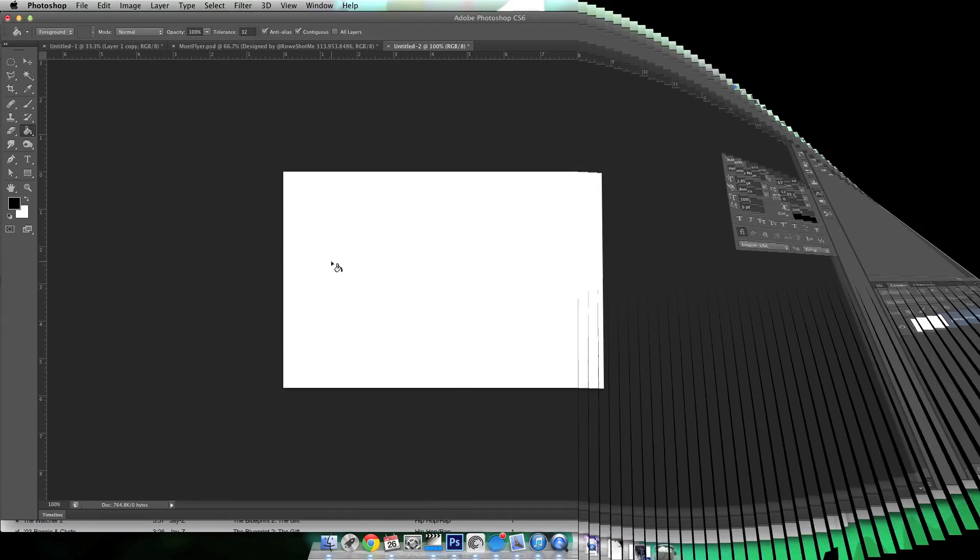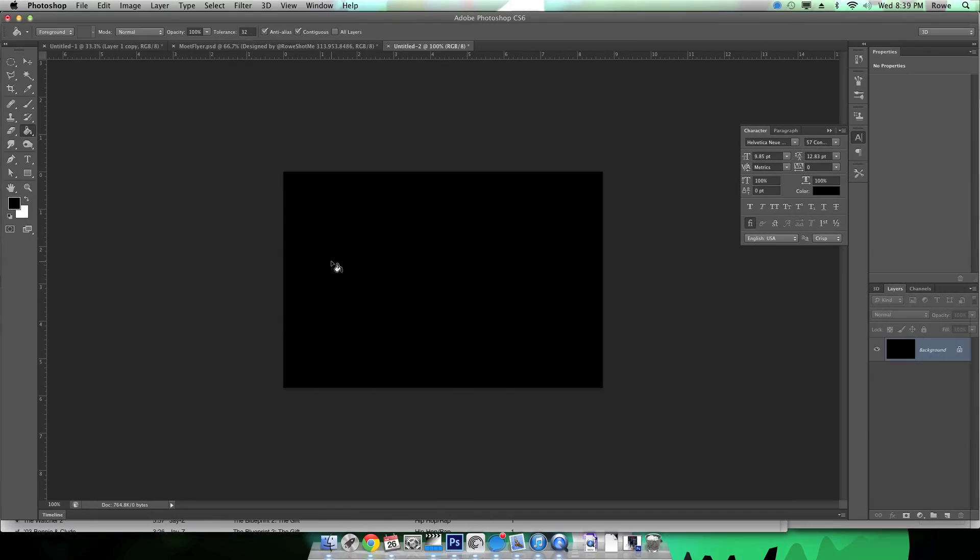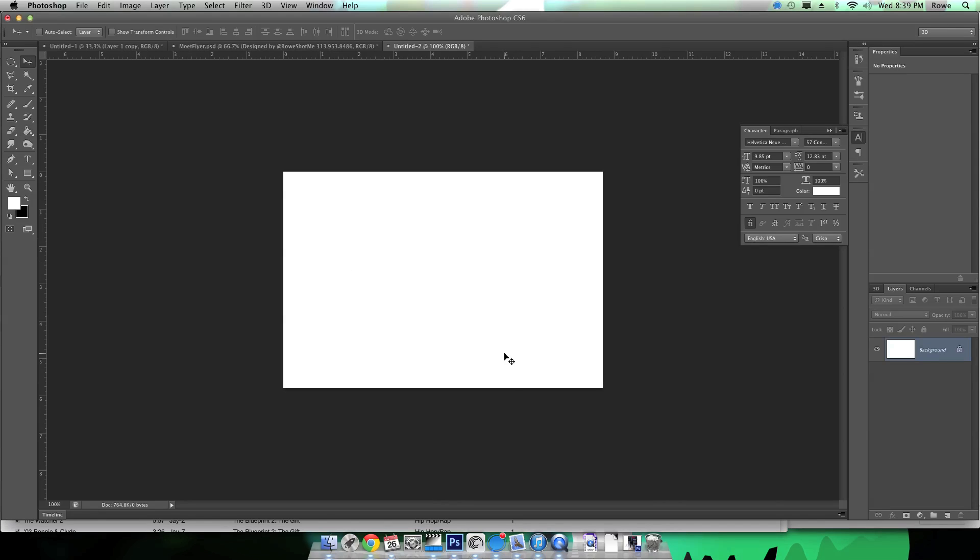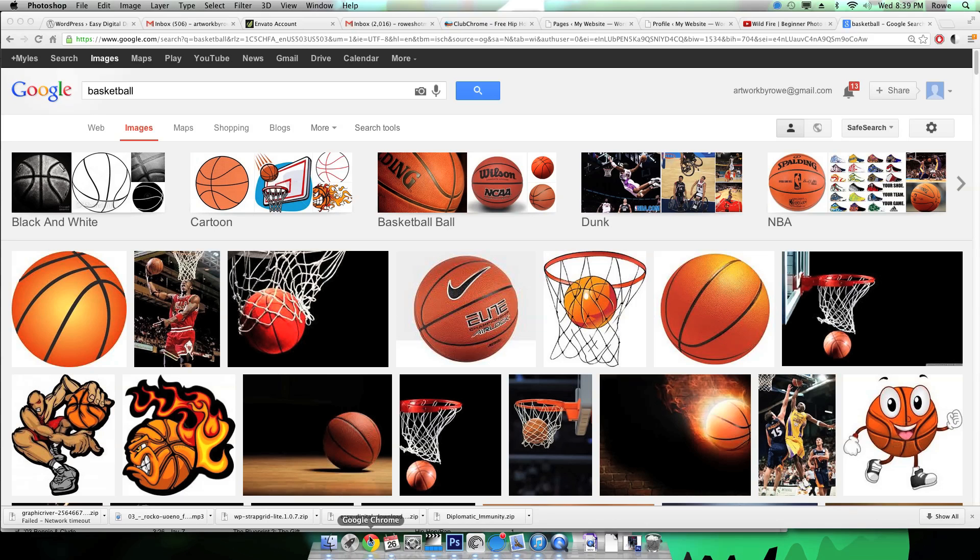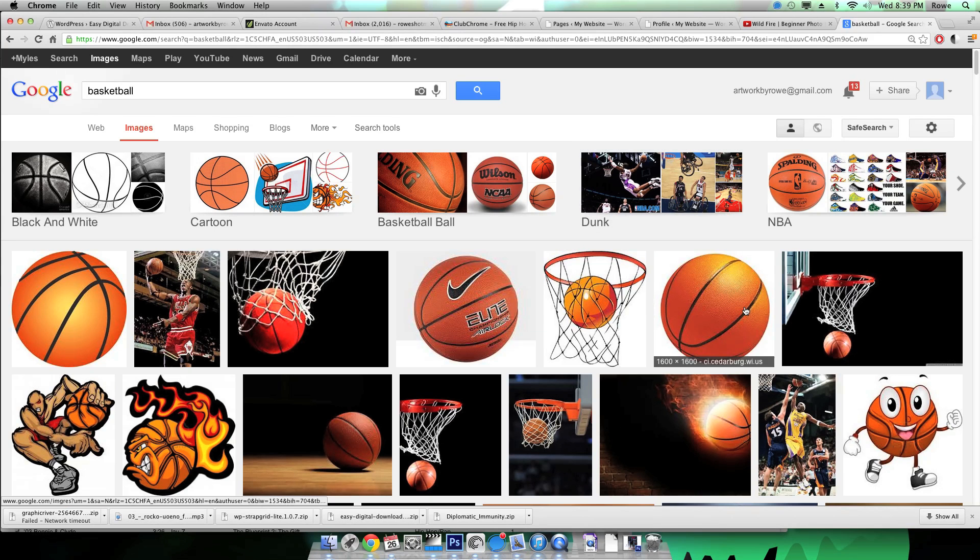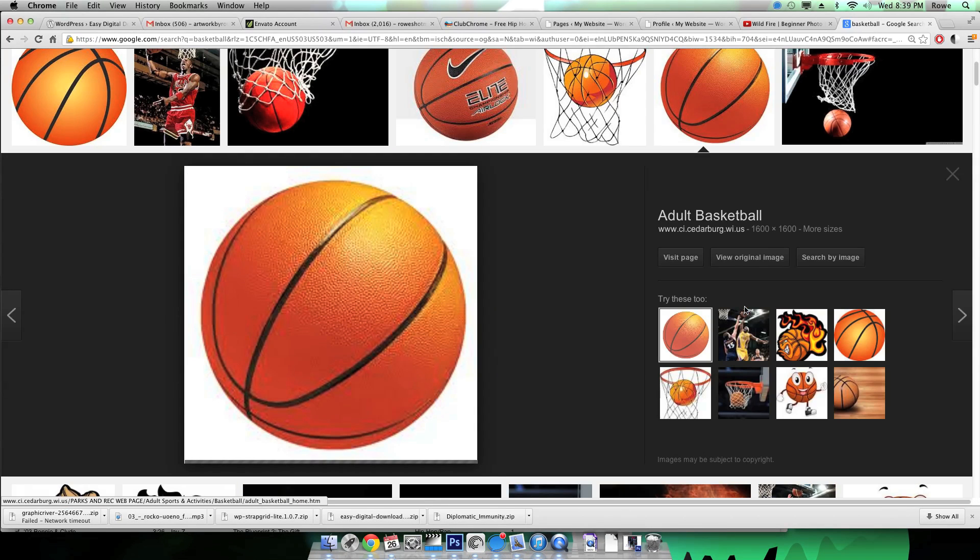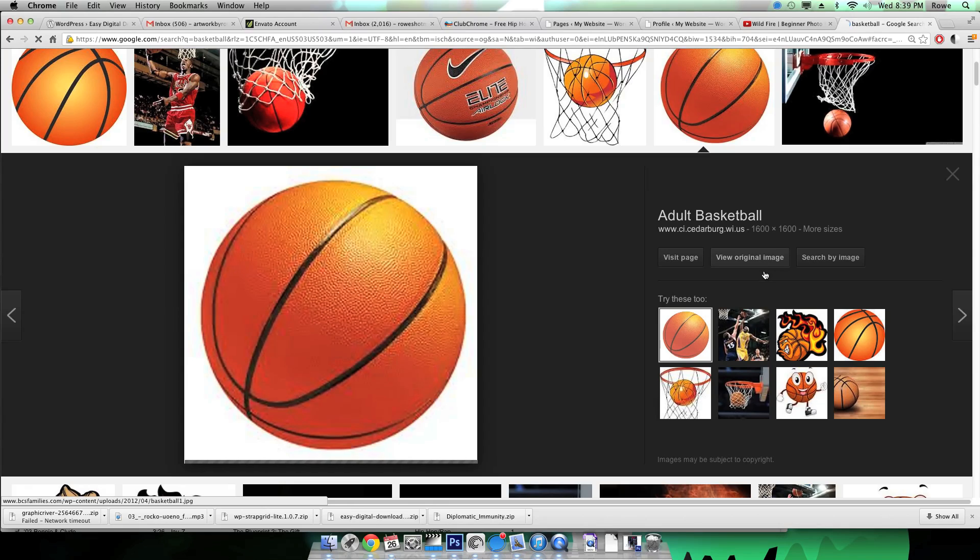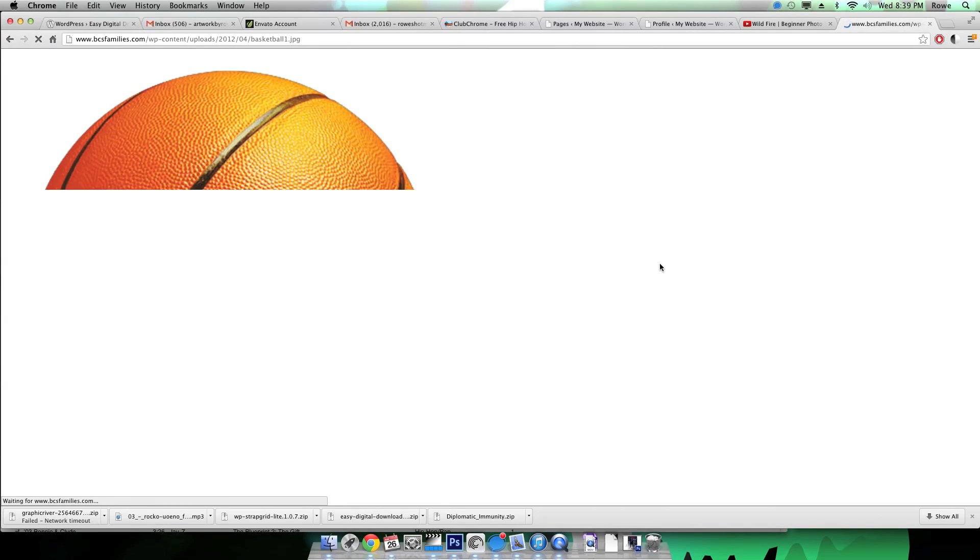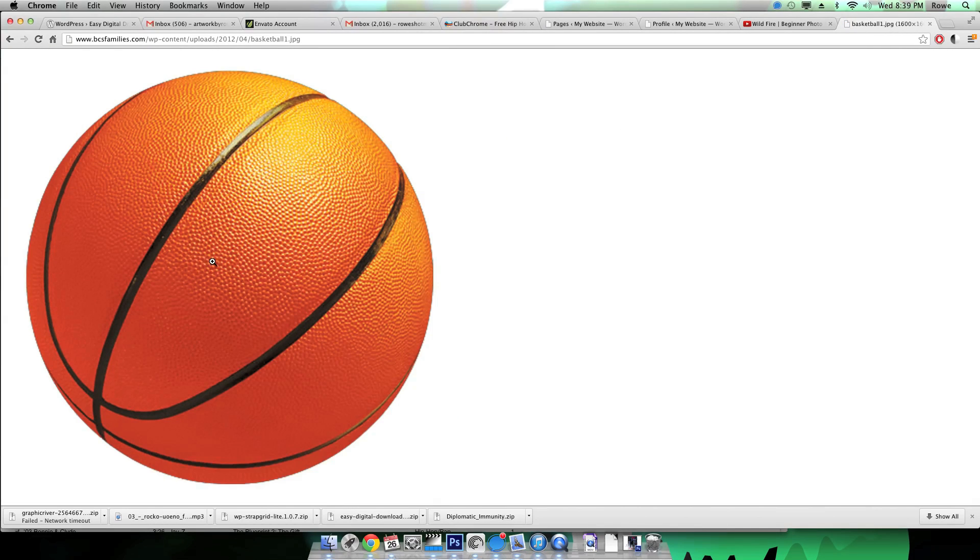How to set a basketball on fire. Really you're just going to be dealing with textures. I'm just going to grab a basketball real quick off Google Images.